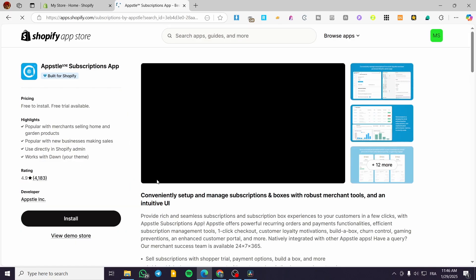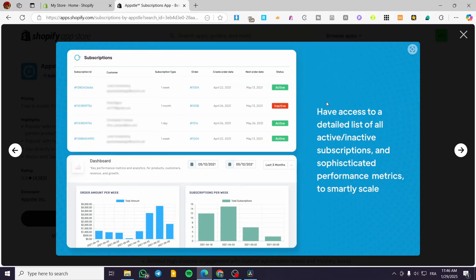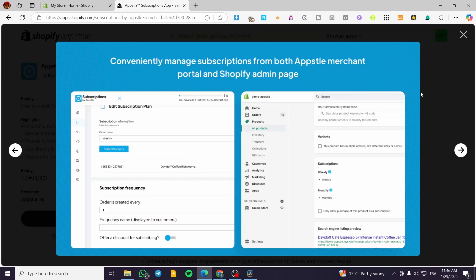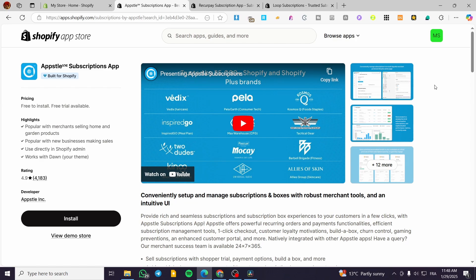It is going to be providing comprehensive subscription management features, including a build a box option. So you can go ahead and build in some boxes, bundles, and et cetera. And also it has a loyalty program that could be added for customer retention. And also it is going to have some custom shipping profiles. This app is going to be very easy to install.